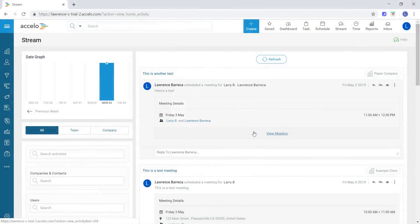Hi there, this is Lawrence with Excello, and in this video we're going to discuss retainer settings.